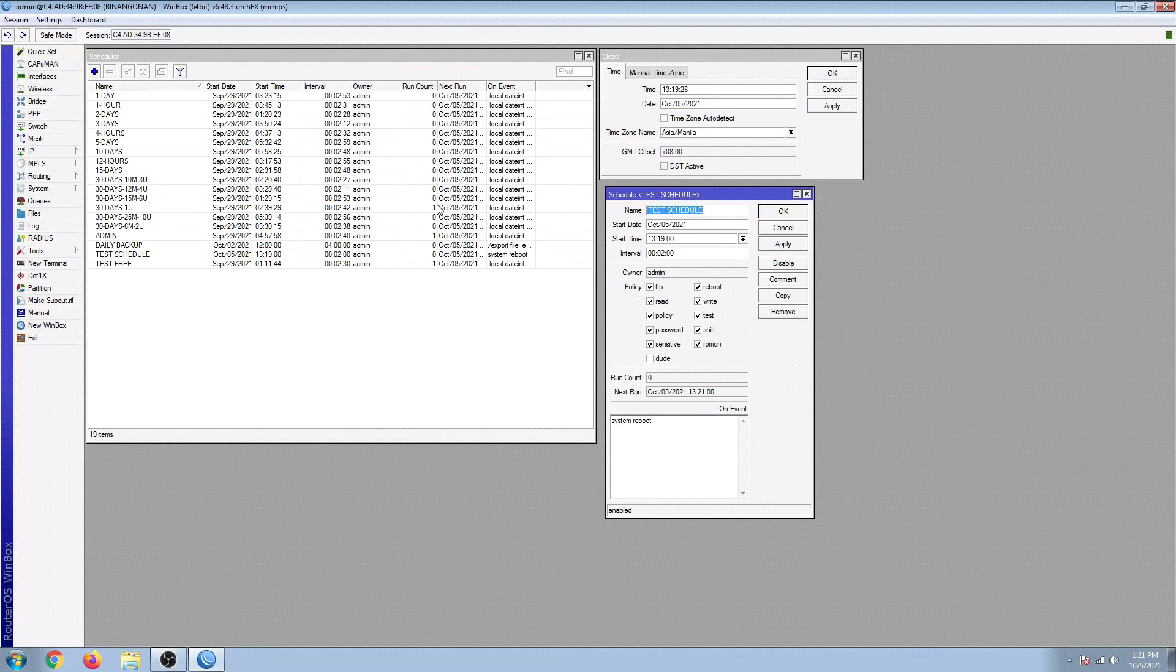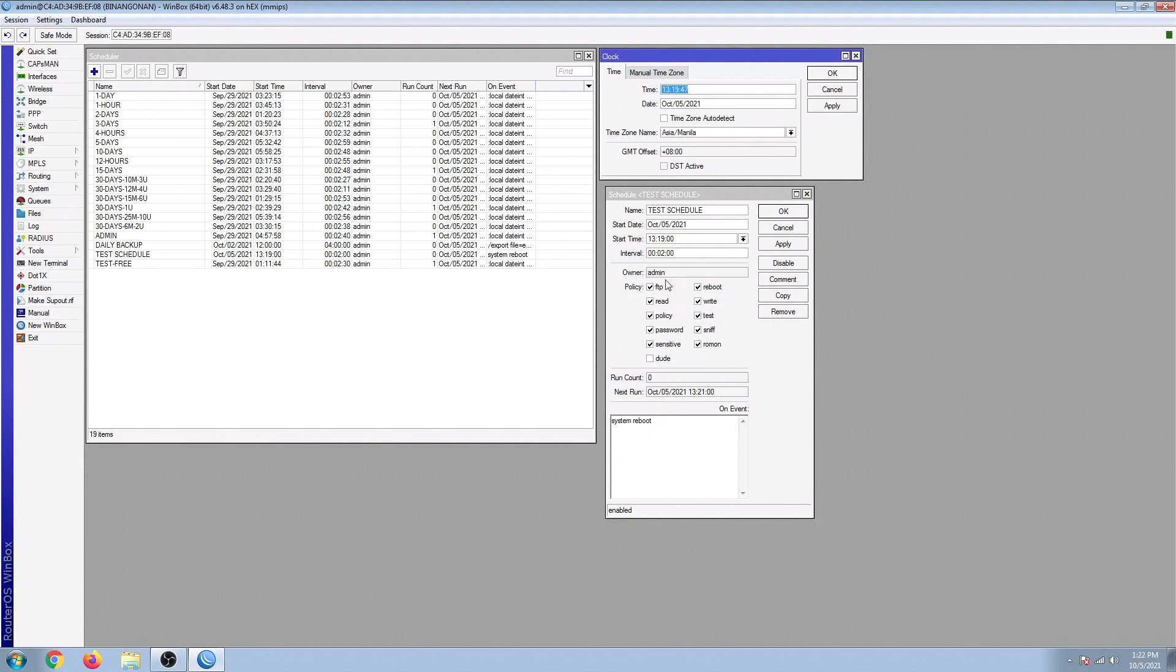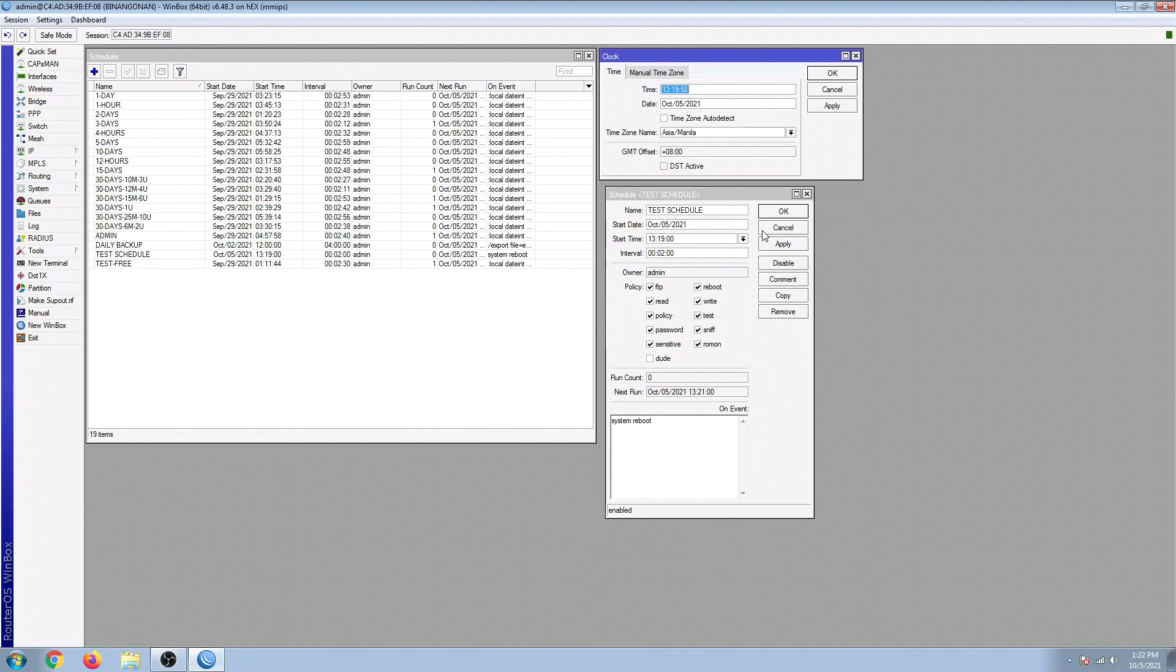Yeah, ready. So let's reconnect. So we have here the next schedule. We're expecting to have another restart at exactly 1:21, because our interval is set to every two minutes.